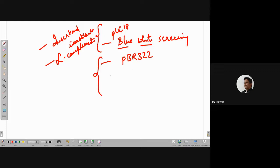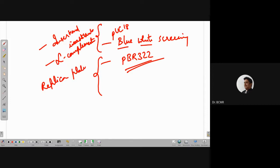Similarly, with PBR 322, which can be used by replica plating — that is the new thing there — replica plating. And based on that, we can figure out which of the colonies are recombinant and which are non-recombinant.